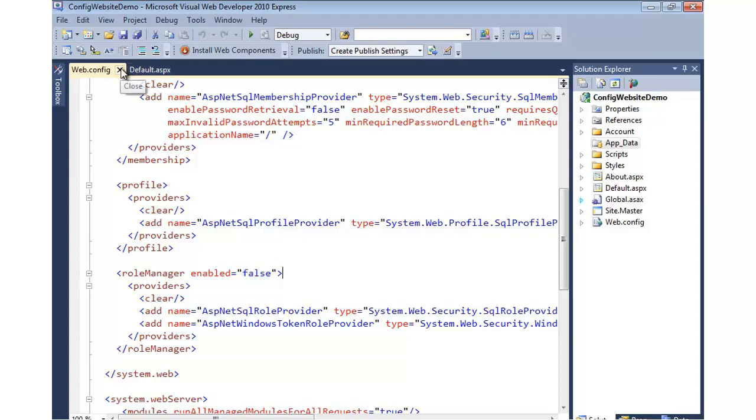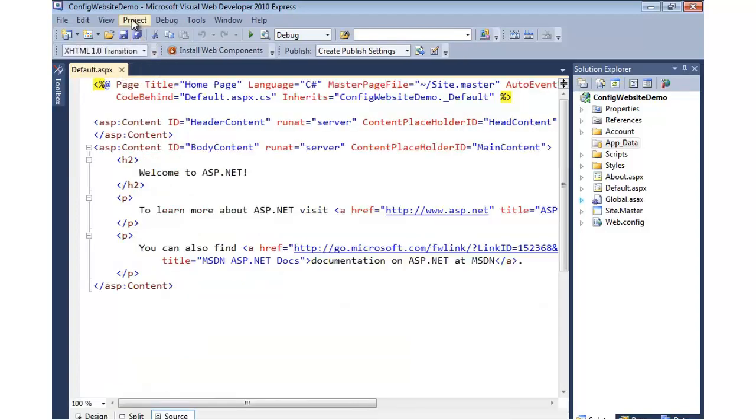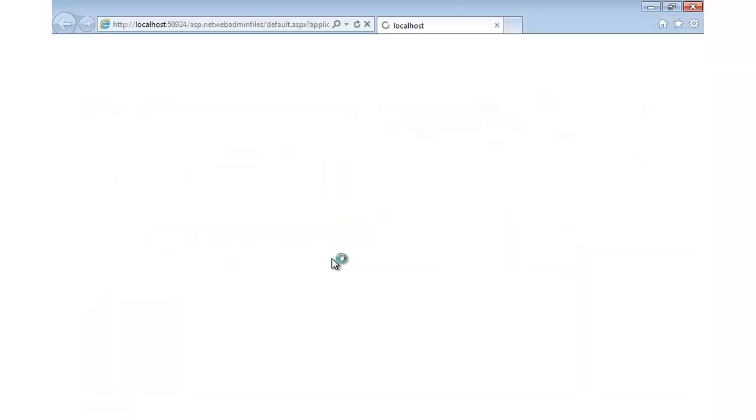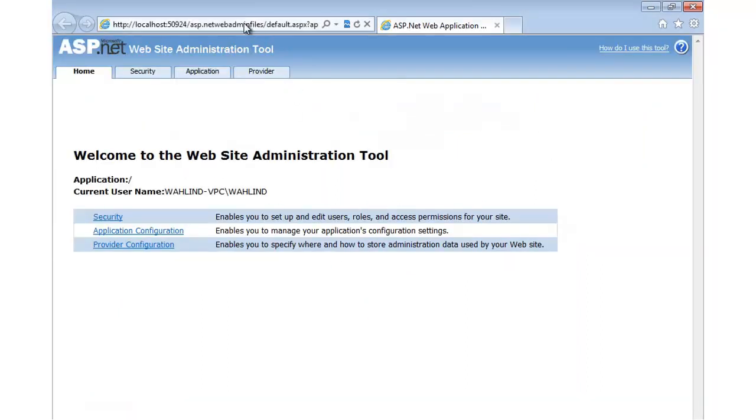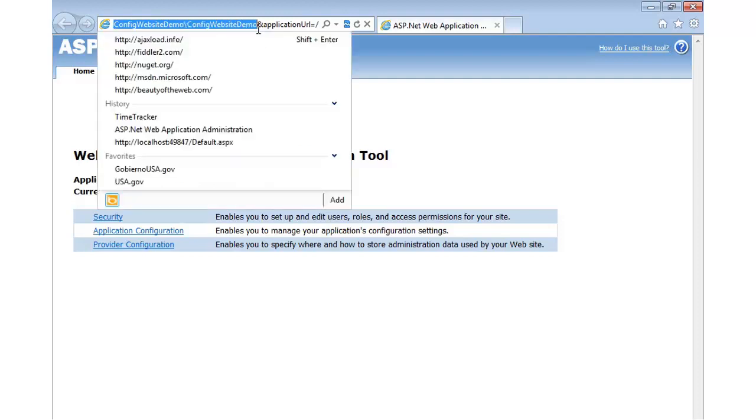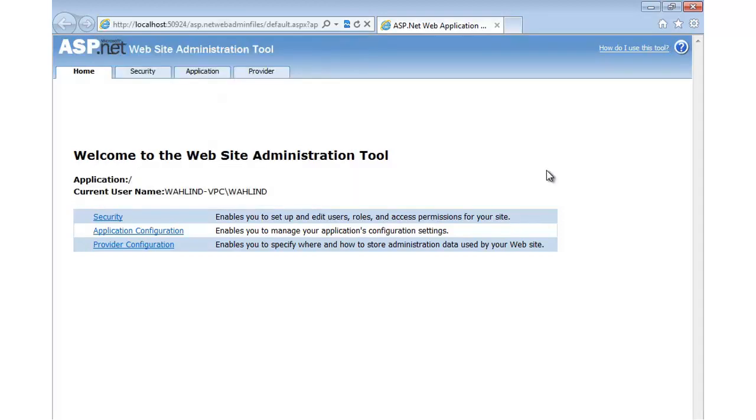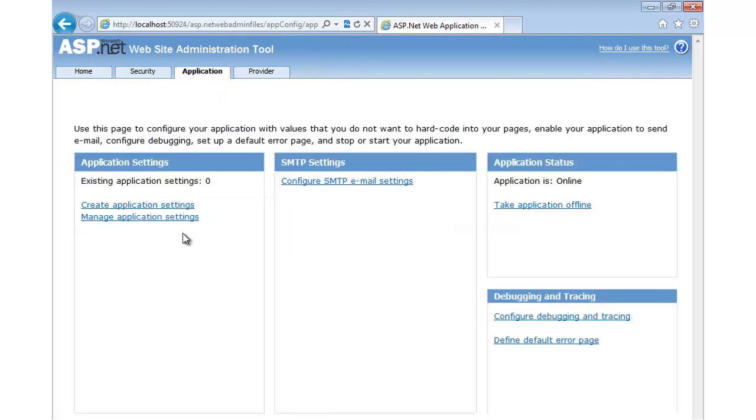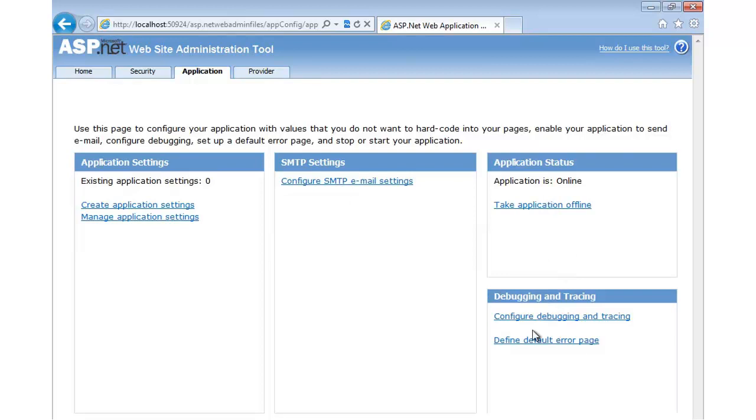So the first thing to show you is let's go to that website, and this will pull up. It's going to actually reference in the query string the path to our application we're working with. You'll notice up in the query string, we have config website demo. From here, we can go in and configure app settings, SMTP settings if you want to configure an email server, take the application offline if we're going to do some work on it, and we can even configure debugging, tracing, and error pages.